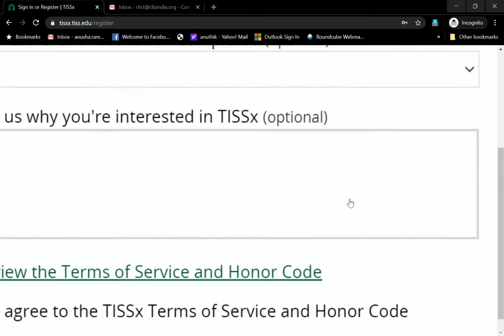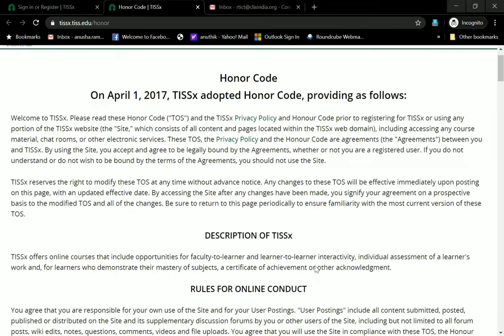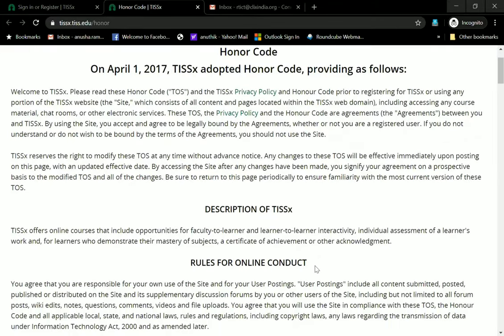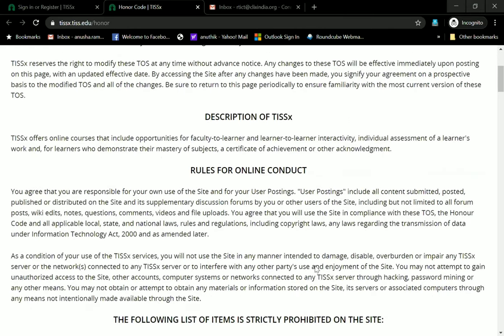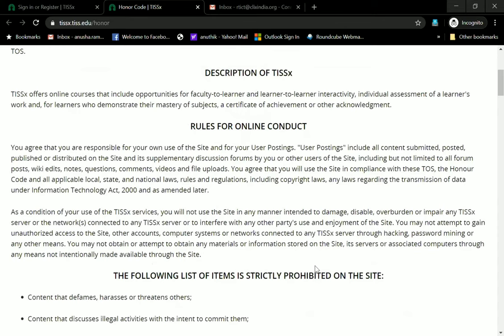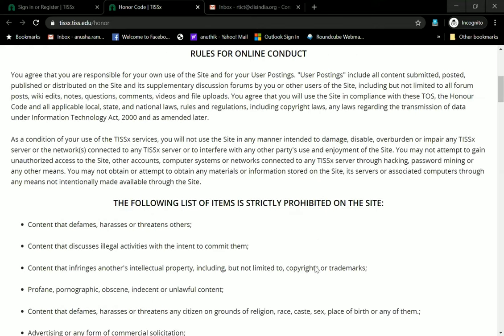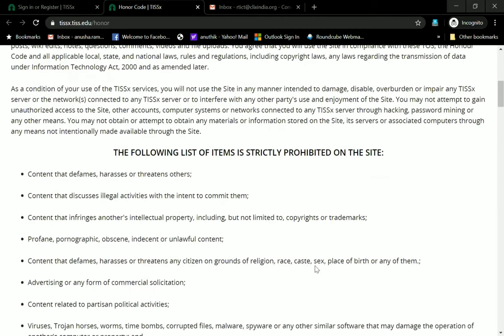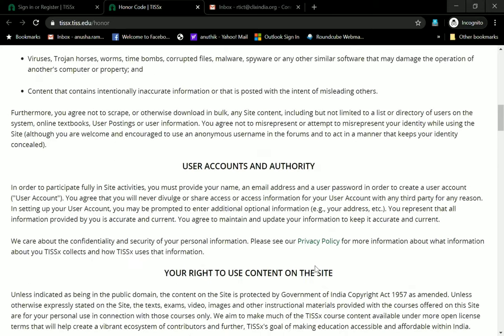There is also a service code at the bottom which talks about reviewing the terms of service and honor code. If you click on it, it will take you through the fact that this platform has an honor code. It describes the rules of online conduct — meaning you will not use any kind of negative language, you will not insult anyone, and we on our part will not share your data with others and will allow for complete anonymity.